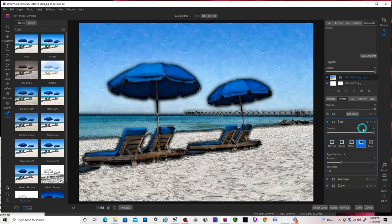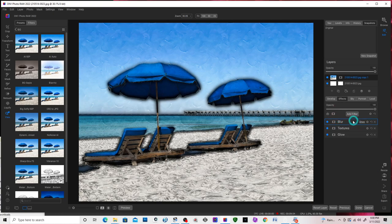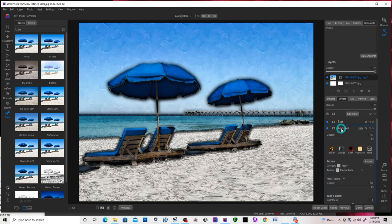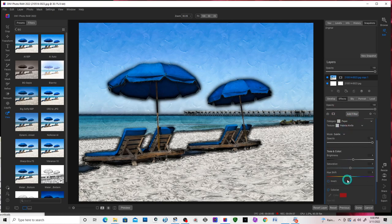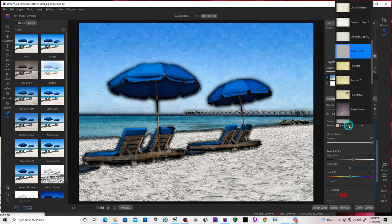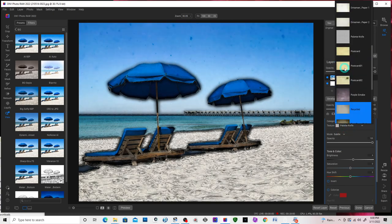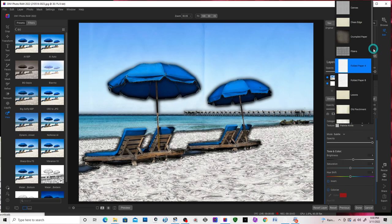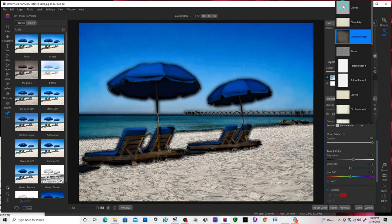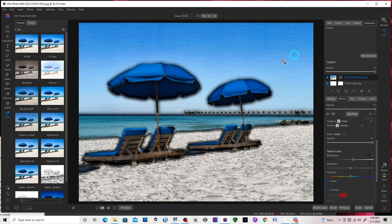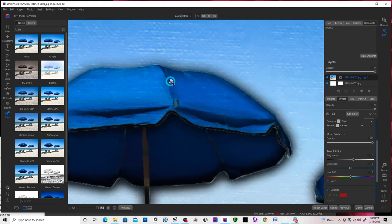Or if you don't like the palette knife effect, go back to textures and change this to canvas. Boom. There's your canvas.